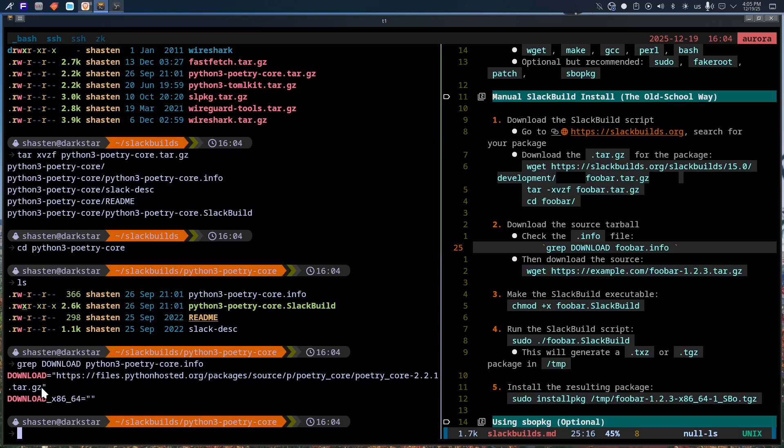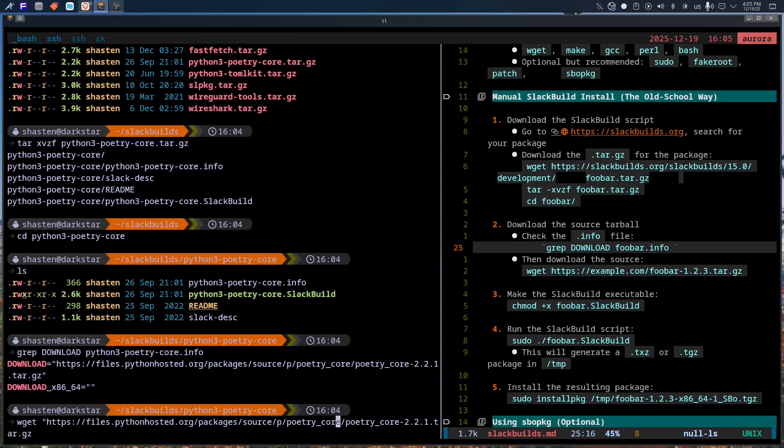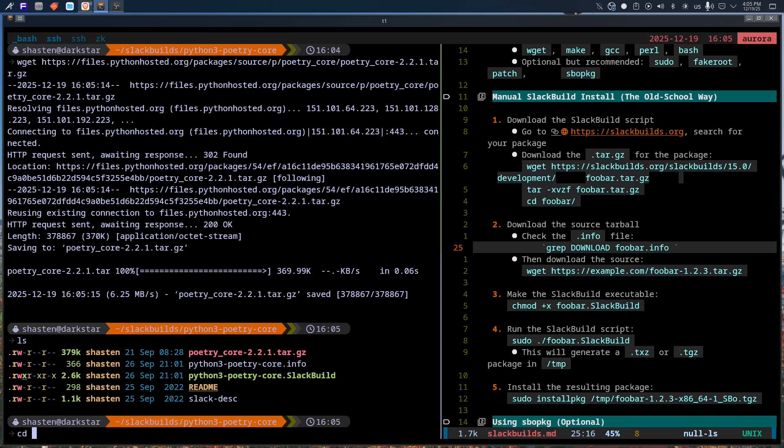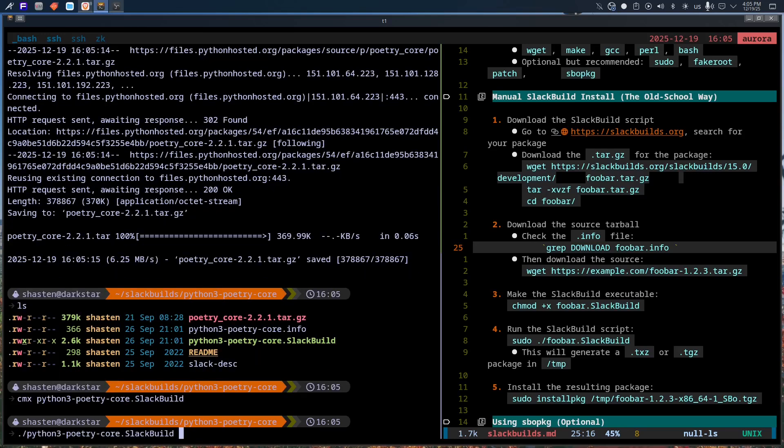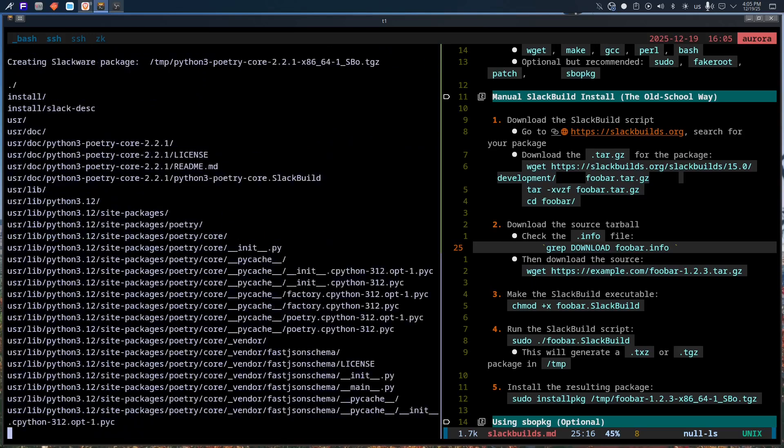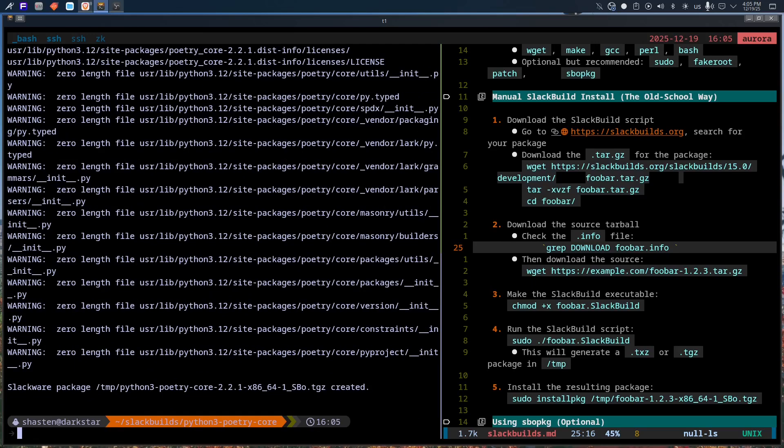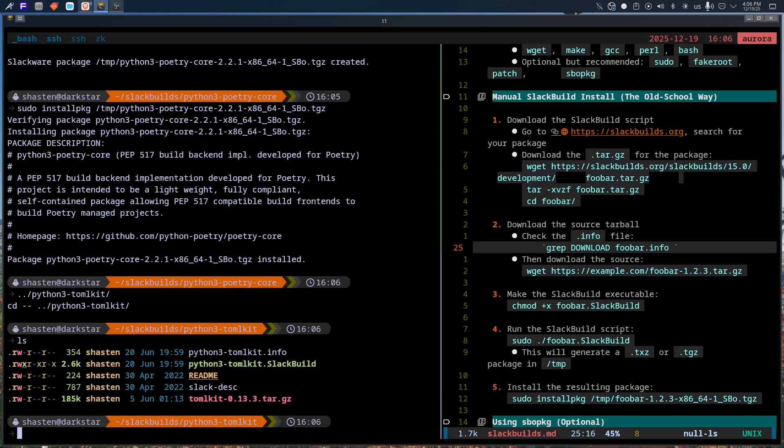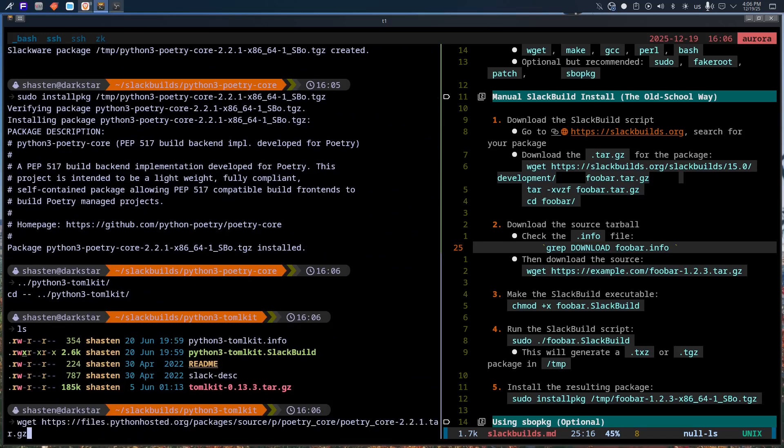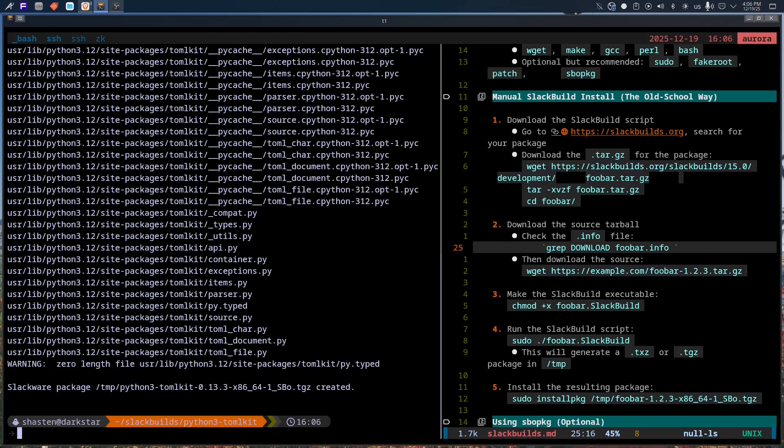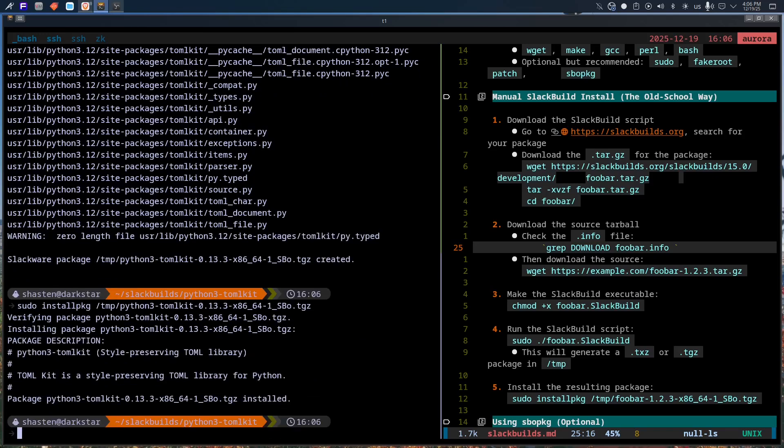Slackware doesn't chase trends. It doesn't pivot every five minutes because some conference decided something was the future. It doesn't rewrite the entire OS just to look modern. It ships proven software. It waits, it watches, and then maybe it updates. That's why Slackware systems, once installed and configured, are rock solid. I'm not exaggerating when I say this. Slackware might be the most stable Linux distribution that exists.